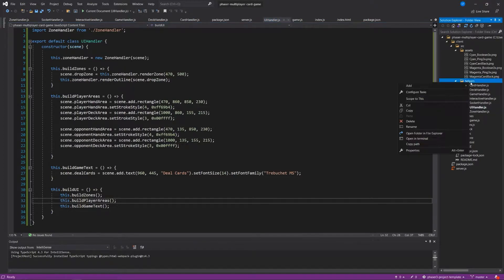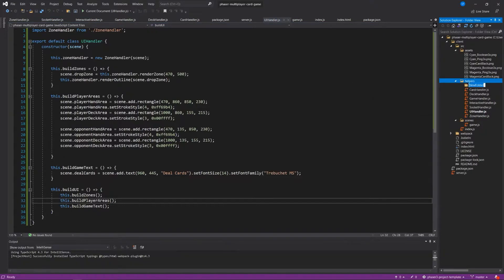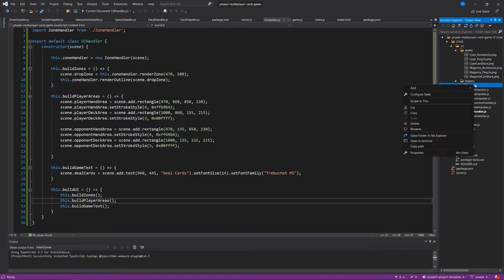So where we're going to start is by creating more helpers in the helpers folder. We're going to create a new folder and just call it cards, and in this cards folder we're going to create a few different things.